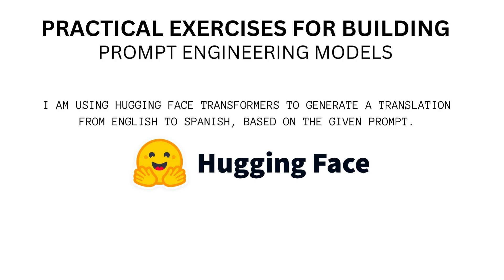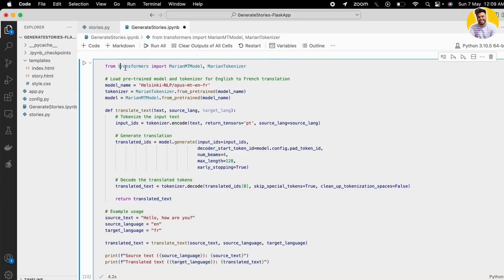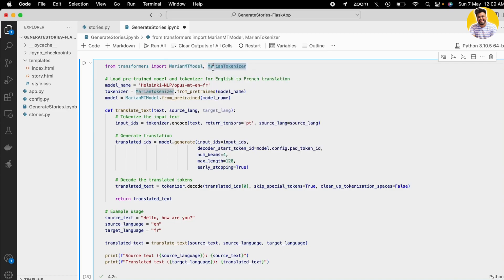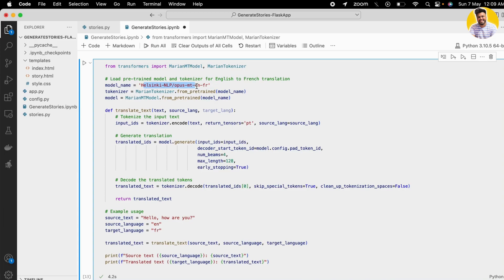Here is the example. First, I import the Transformers library along with the large language models — specifically MarianMTModel and MarianTokenizer. These will help me get the pre-trained model from the pre-trained model library. I specify the model name as Helsinki-NLP, which is a Hugging Face Transformer model.